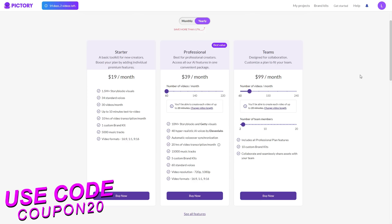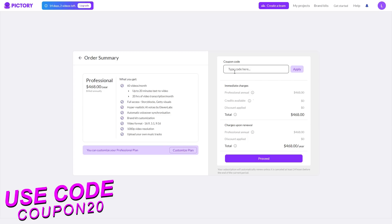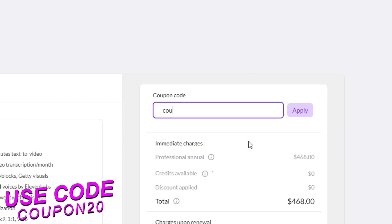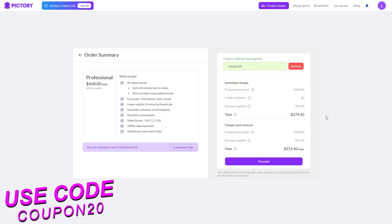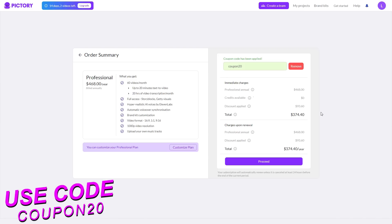First off you want to choose a plan. I highly recommend choosing Professional as it gives you the most features. Click 'Buy Now' and then go into the coupon box and type in the code coupon20, then click apply — it will give you a nice discount. As you can see, from $468 per year it goes down to $374, saving you $93.60 on your plan. Assuming you're happy with your plan, go ahead and click proceed.